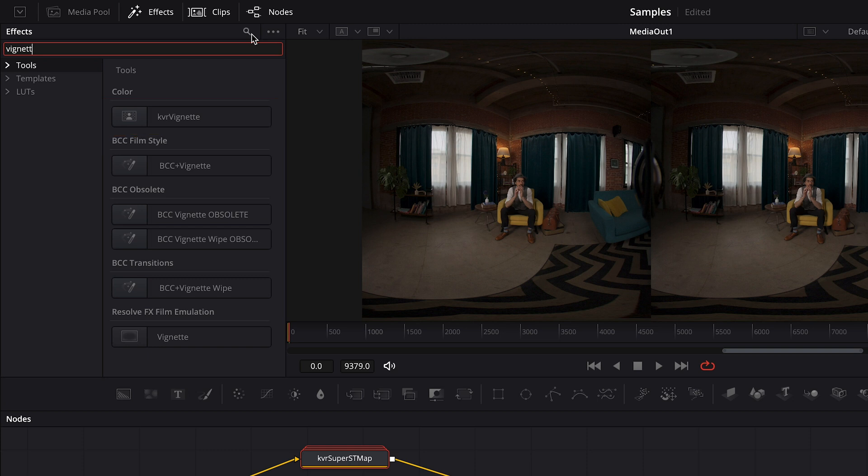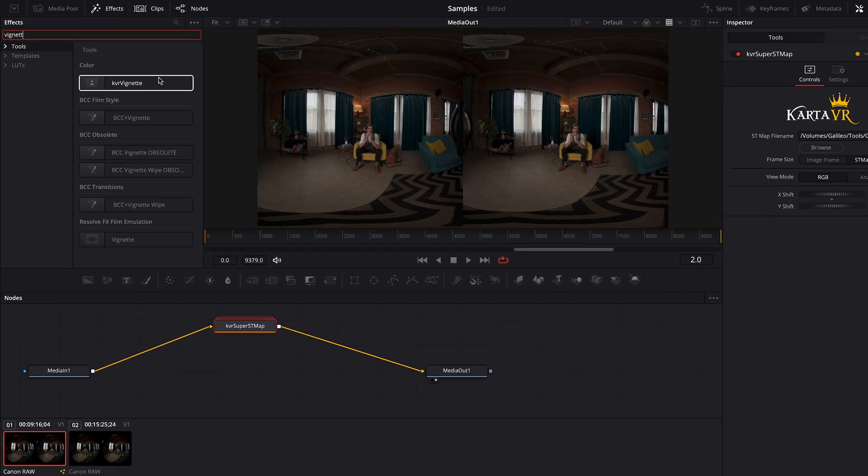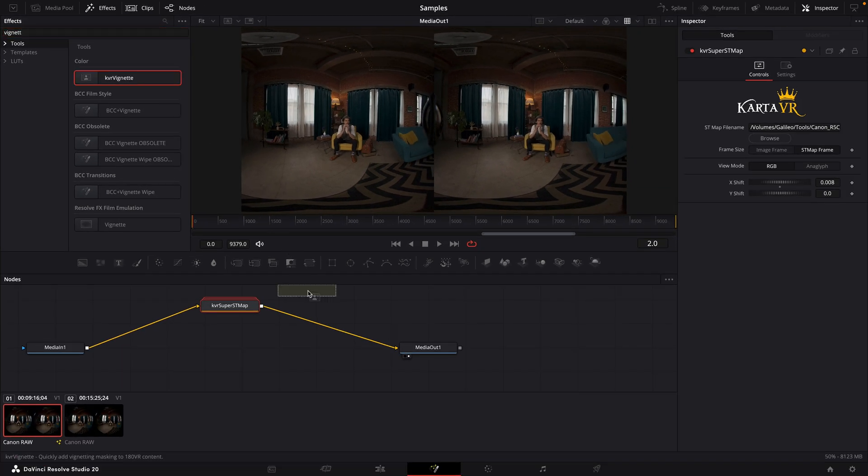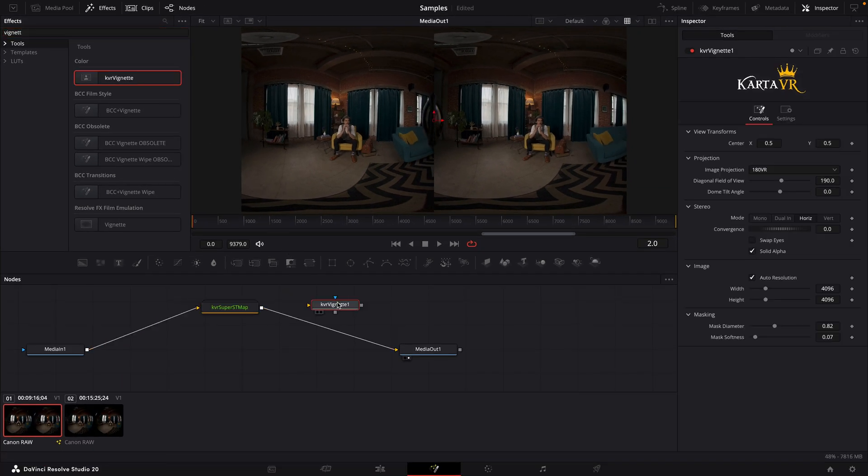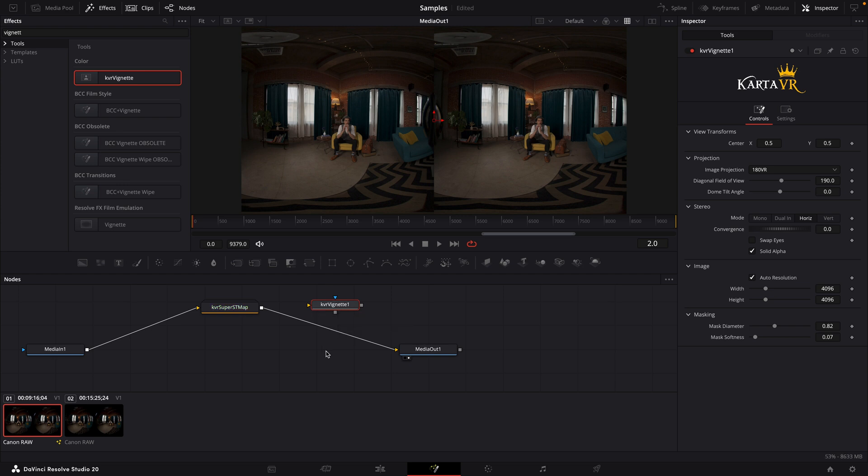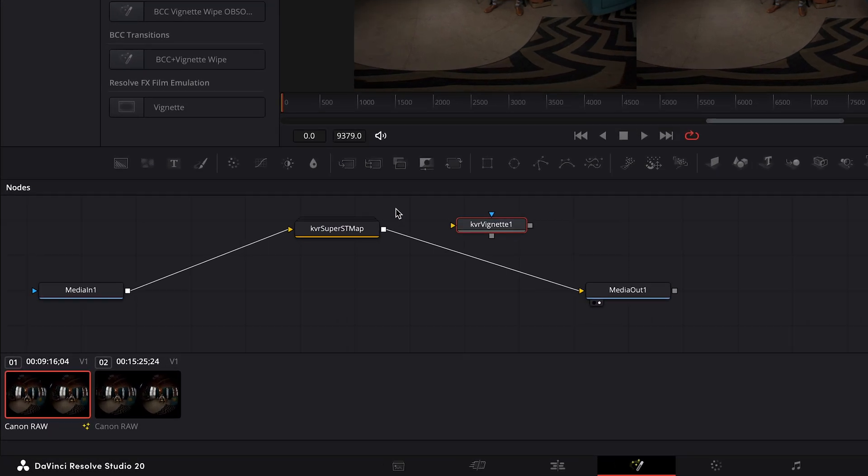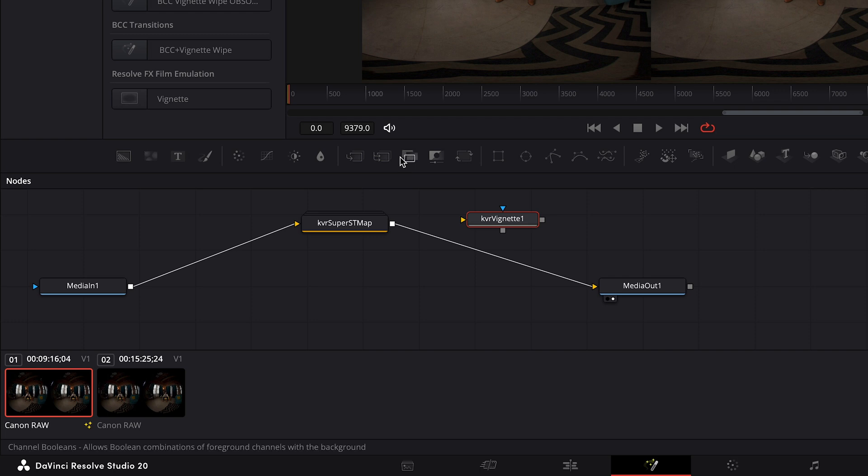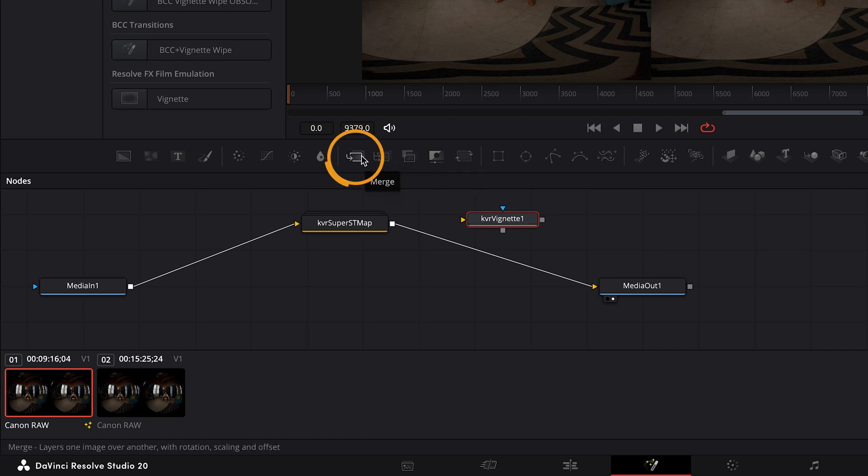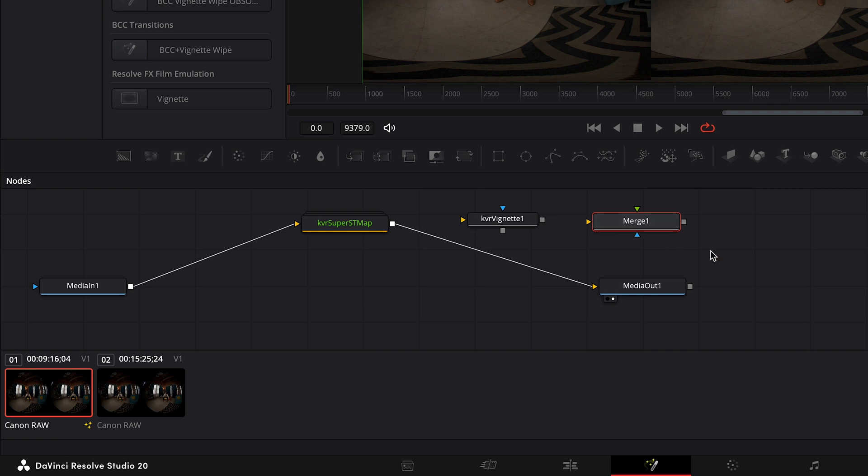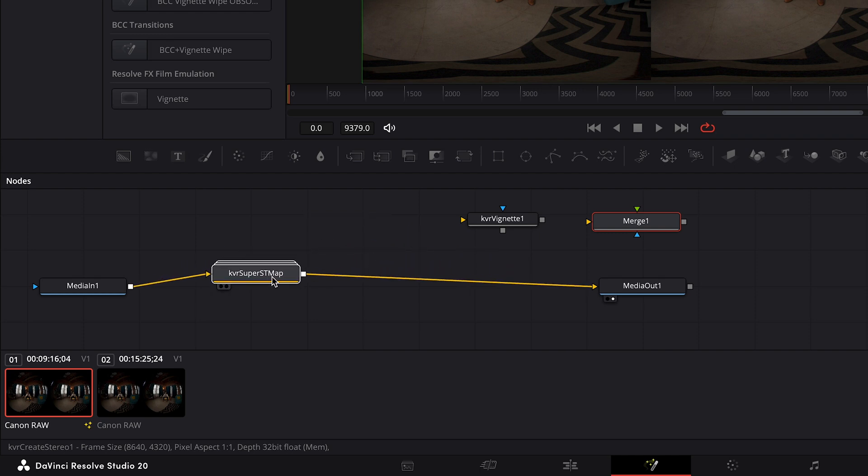Now, there is a KVR vignette listed in the template section, but that's designed to be used on the edit page, and will work a little differently. For my purposes, we want the one listed under tools. I'll drag that to the node space. And now this node cannot simply be placed in between two existing nodes. We need to use a merge node. So in the bar above the node space, I'll find the option for merge, and drag that onto the node space. And this will need to connect together after the Super ST Map node. Of course, you can drag these nodes and place them anywhere you want to make them easier to work with.